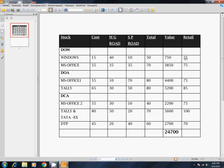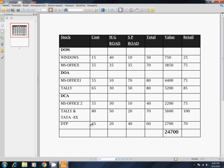Let's explain. This is DOM, DOA, DCA — Star Group. Windows, MS Office, MS Office 1, MS Office 2, Tally, DTP. Stock item: this stock item is Book. This book is split into two locations. The cost is given, the value is given. In this case, the total value is 24,700.